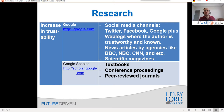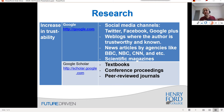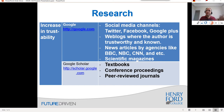As you go further down in Google results, you can trust the information more — for example, a weblog where the author is trustworthy and known, news articles by agencies like BBC, NBC, CNN, and scientific magazines. But where scientists and engineers find information is Google Scholar. If you haven't used it, play with it — it's a very good tool. In Google Scholar you can find textbooks, conference proceedings, and peer-reviewed journals, which are a level higher than regular sources.